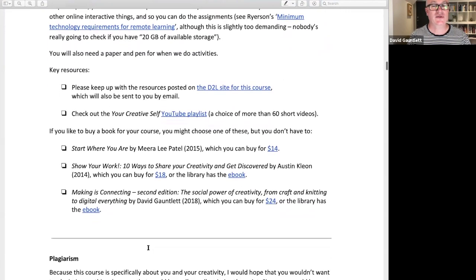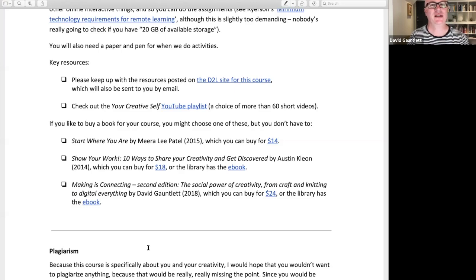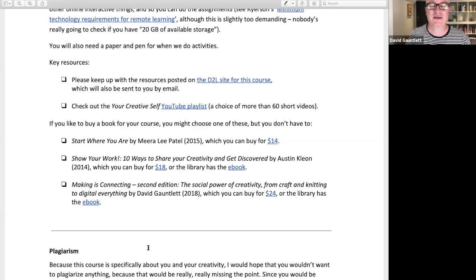Key resources: the D2L site for the course tells you all the stuff about the course. There's also a Your Creative Self YouTube playlist with more than 60 videos on it. They're all good videos — you don't have to watch all of them because that's quite a lot. It's just a thing where if you want to follow up some of the themes of this course, there are lots of nice YouTube videos you can look at. Take your pick based on what you fancy.